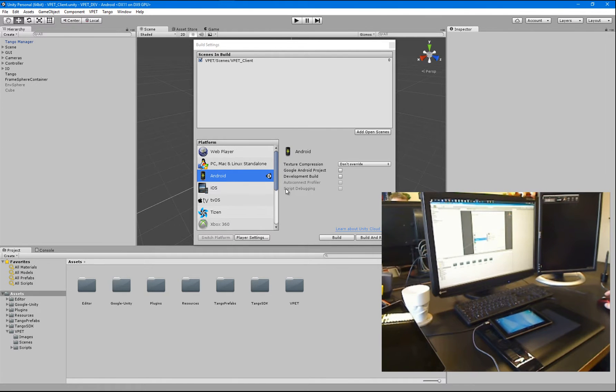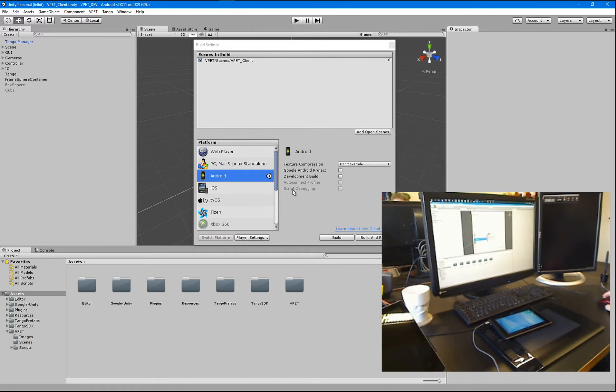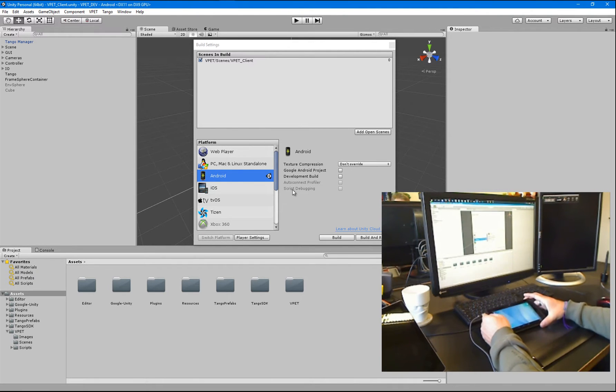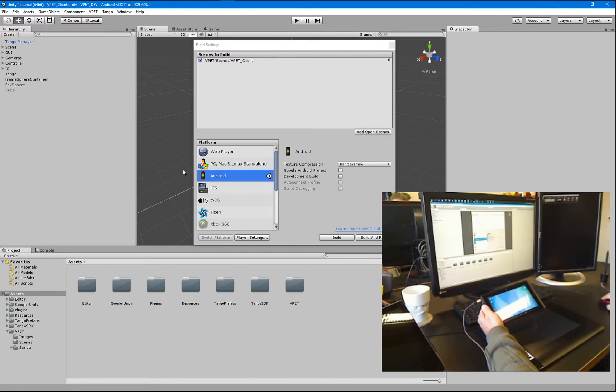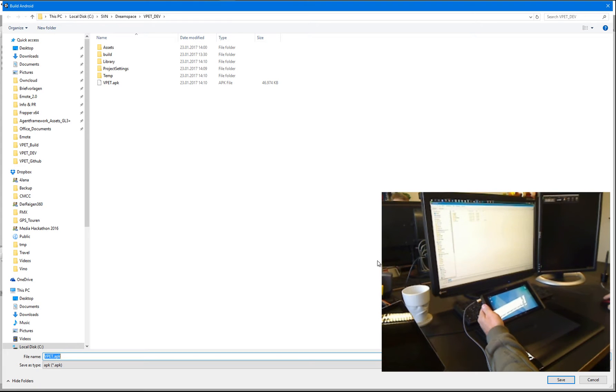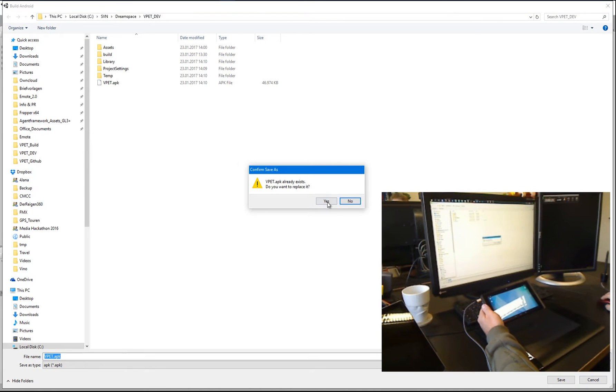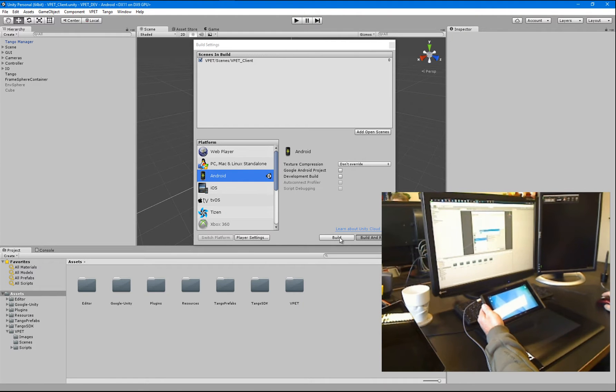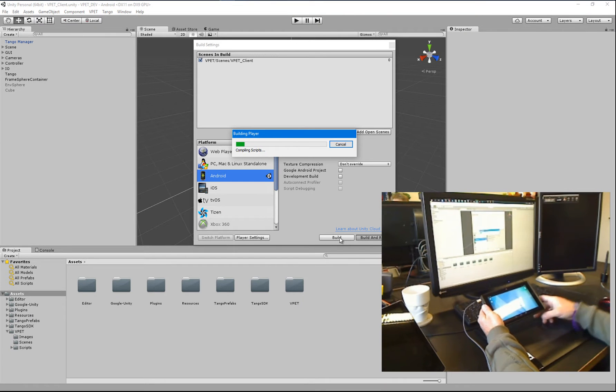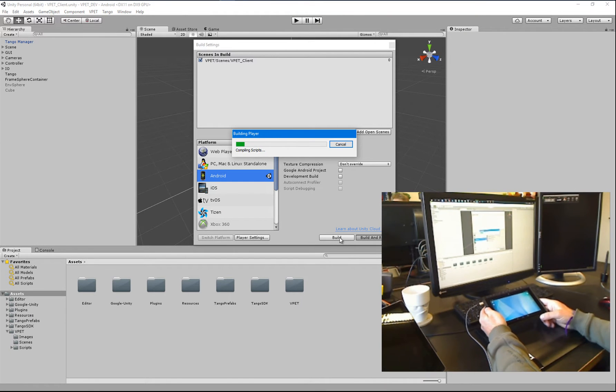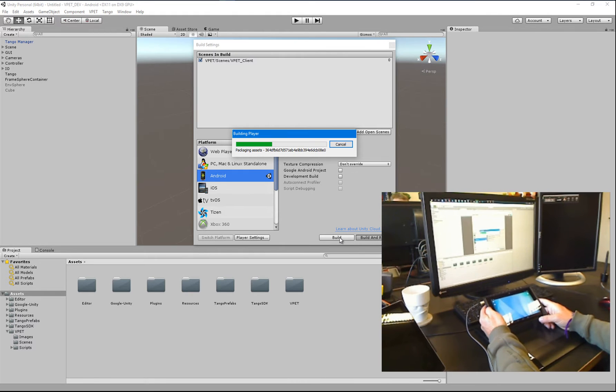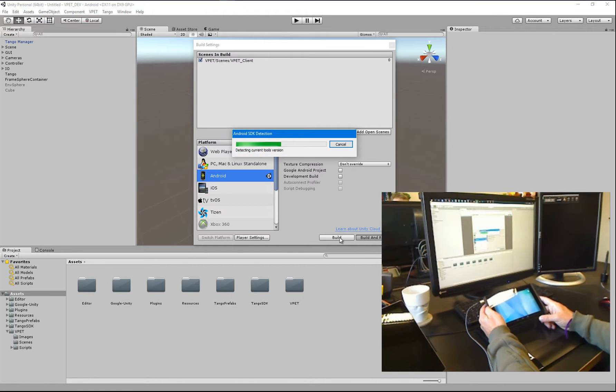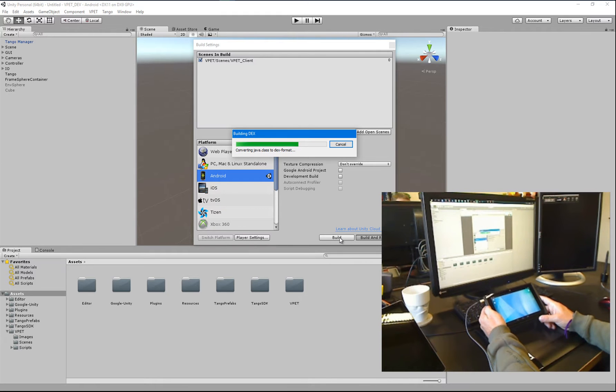Okay, so to build the Android version of your VPAT application, and in particular here for the Google Tango device, just hit build and run. And you can overwrite the version that I created earlier. And it will take a few moments for the application to build and upload it to your device.